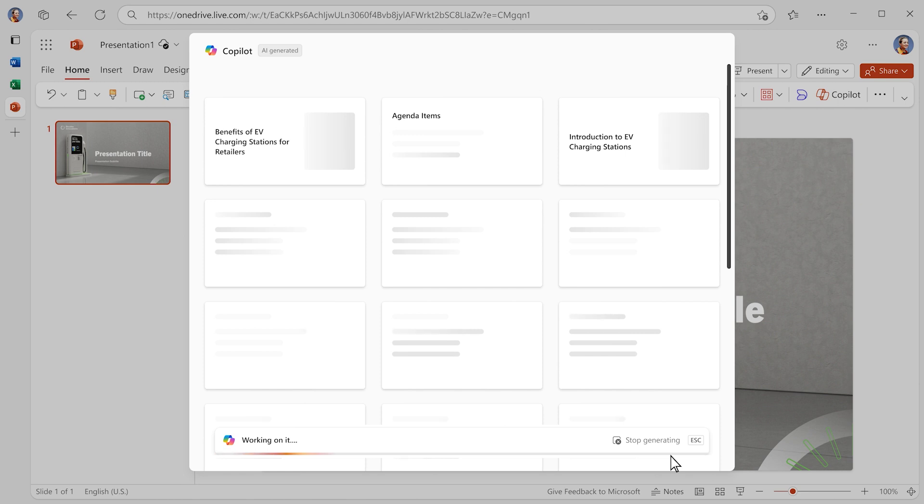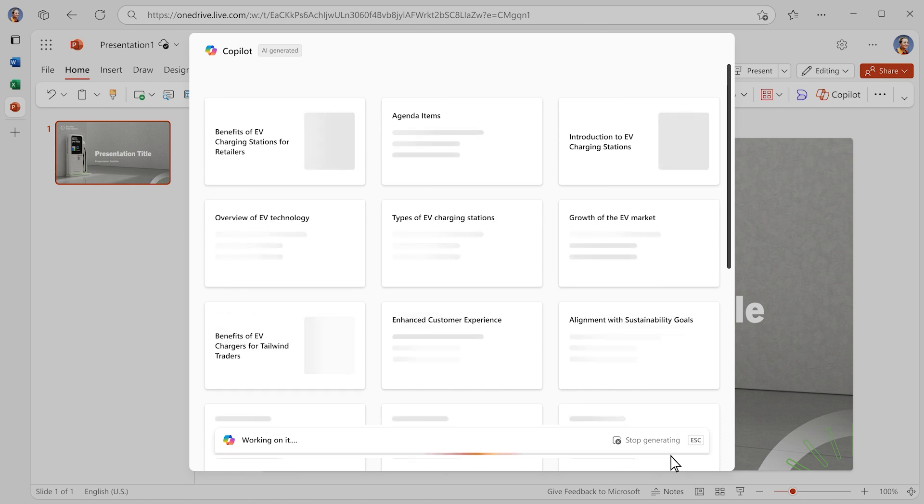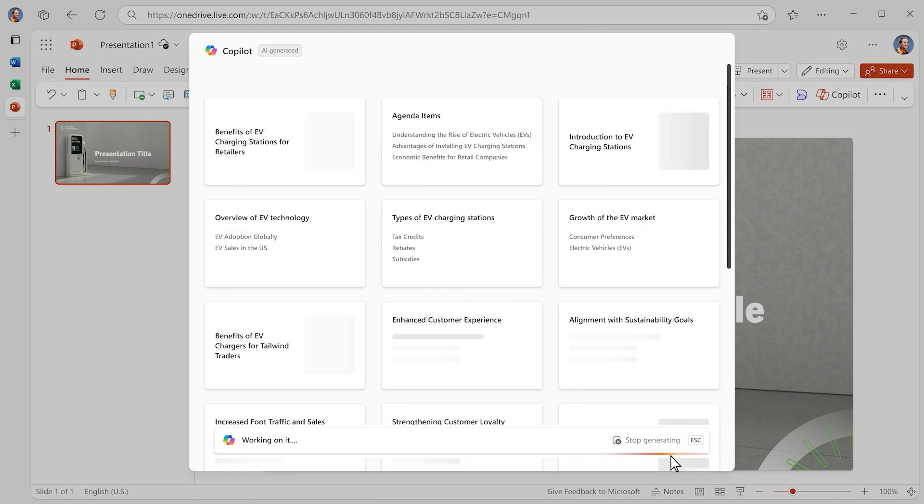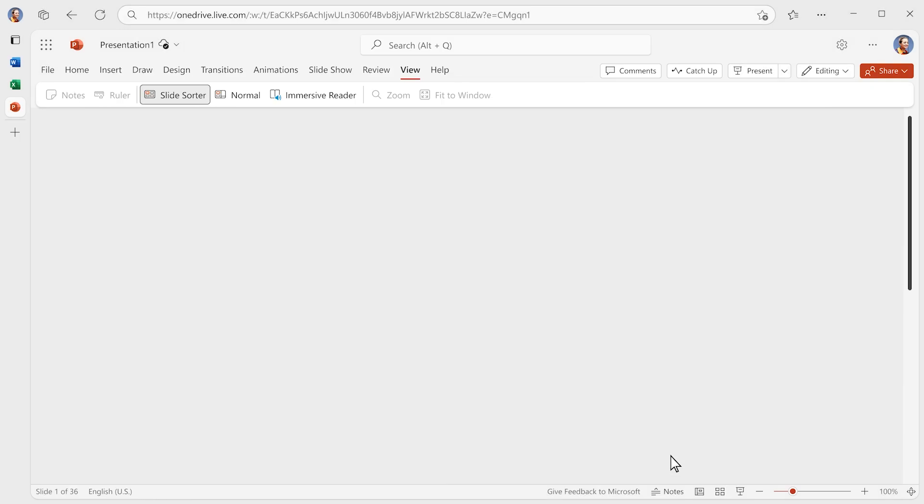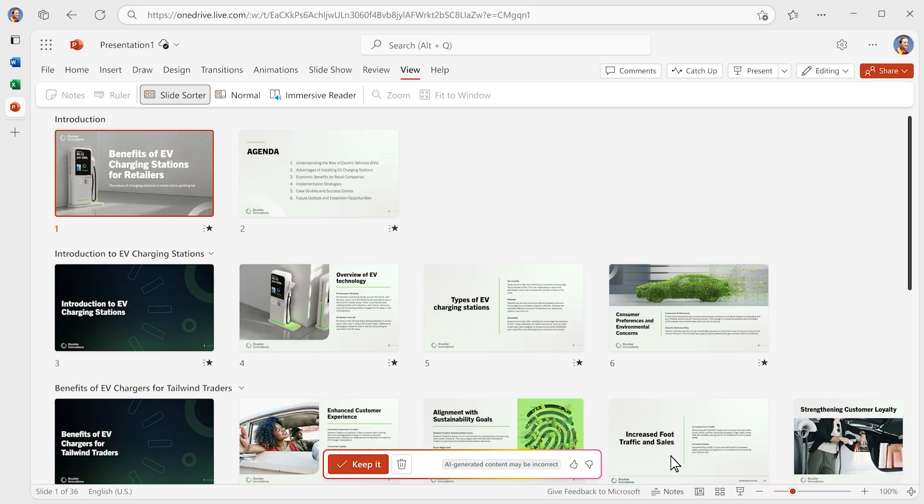Copilot makes a plan for creating the slides and executes it, crafting the titles and draft copy, pulling in images from your corporate library, and applying your company's PowerPoint template so the presentation is on brand.